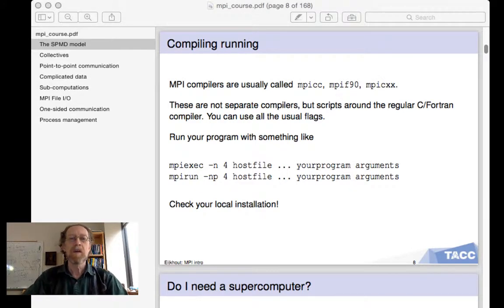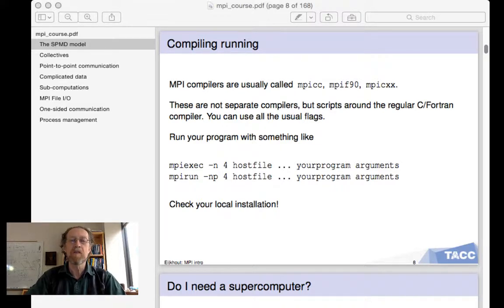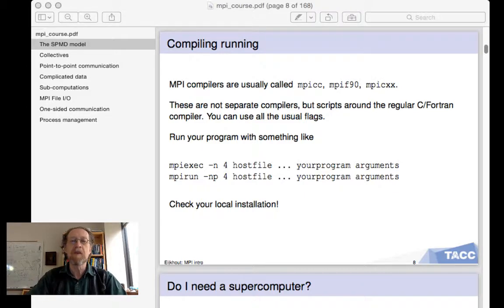Let's talk about compiling and running your MPI program. You don't use the regular compiler, but you use compilers named mpicc if it's a C program, mpif90 if it's a Fortran program, and mpicxx if it's a C++ program. Now these are actually not separate compilers, but they are just a shell script around the regular Intel or GCC C and Fortran compiler.